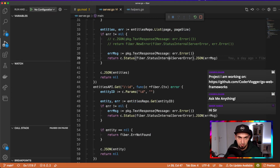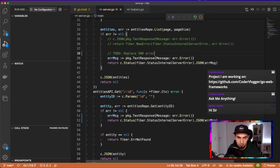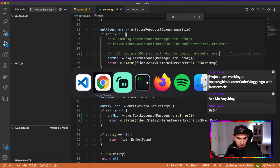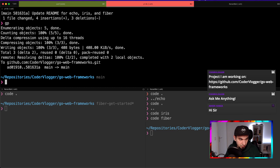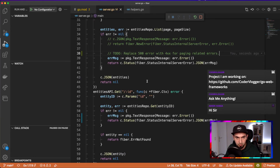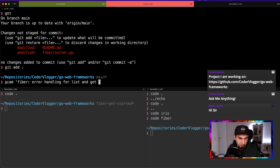We can check this out later, so I'll add a TODO item: replace 500 error with 4xx for paging-related errors. Let me commit this part - fiber error handling for list and get endpoints.